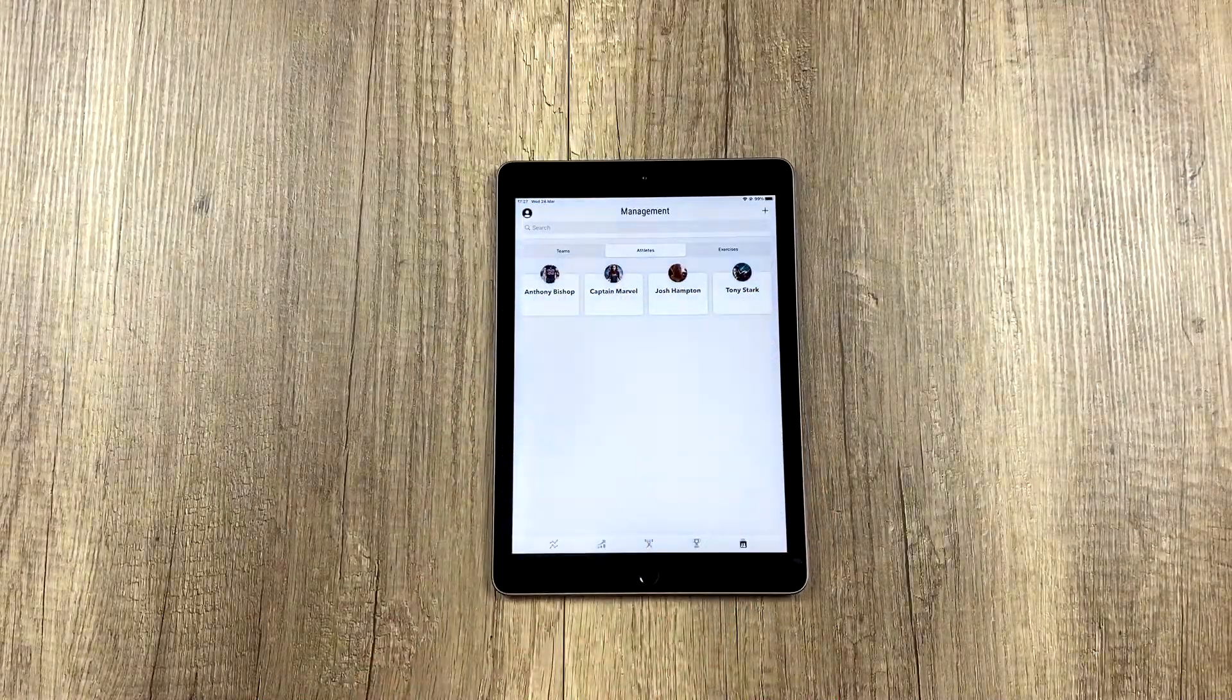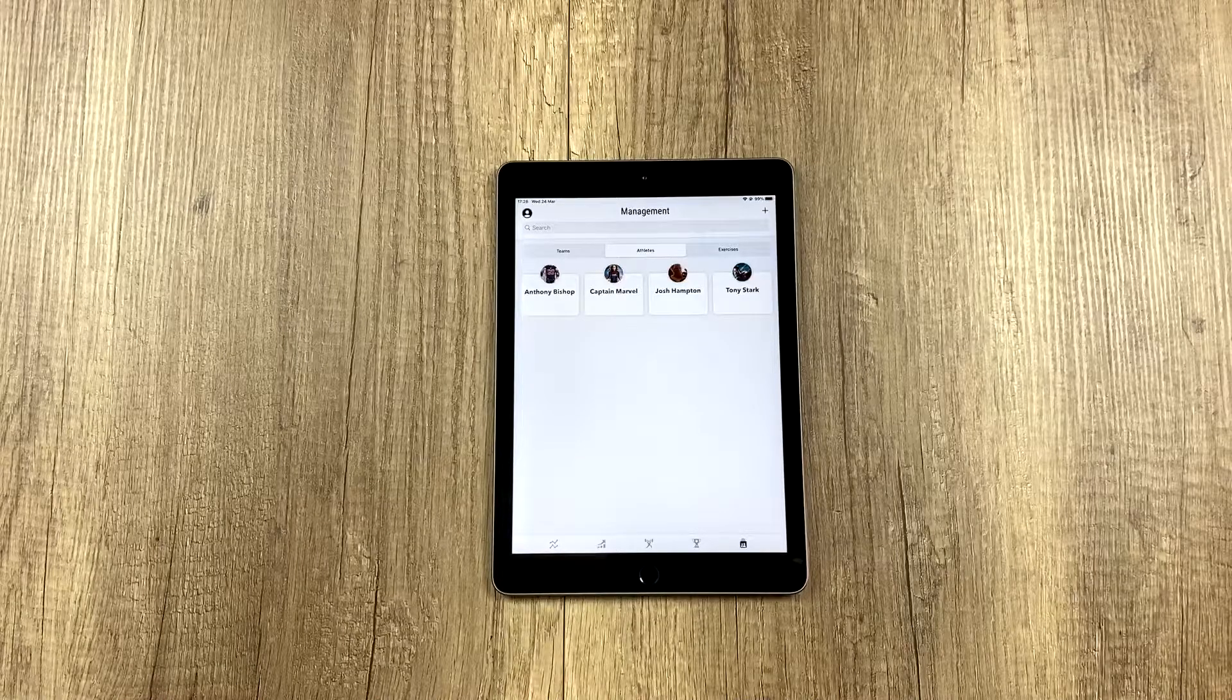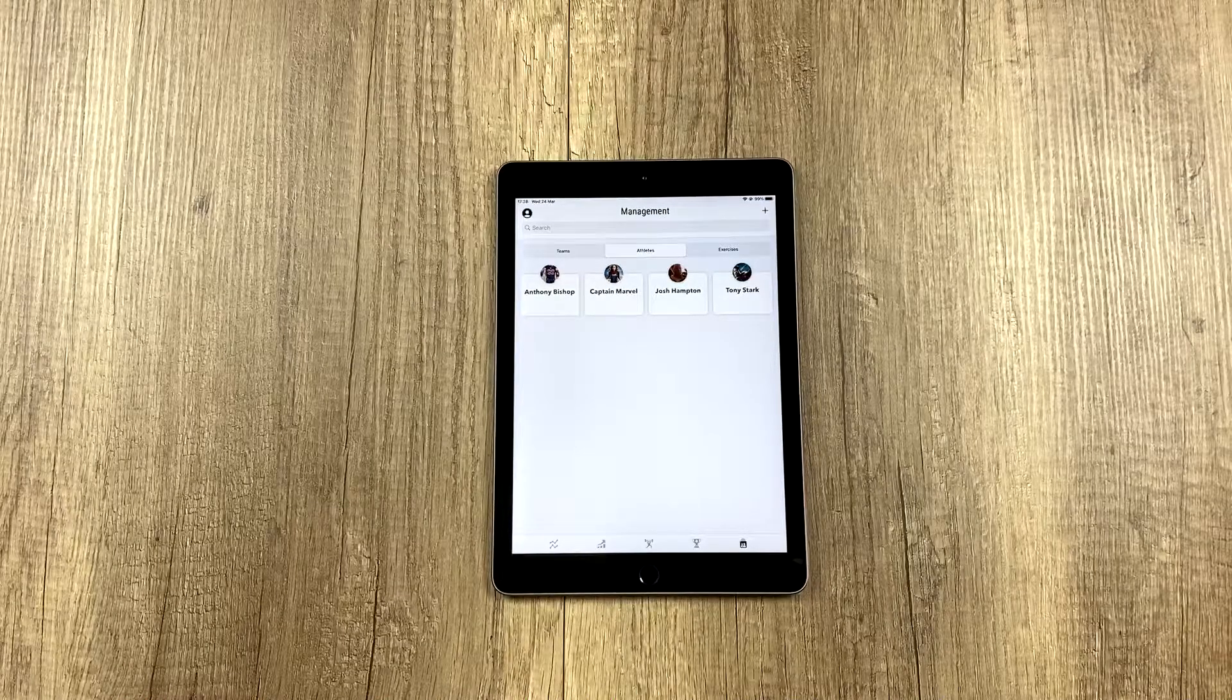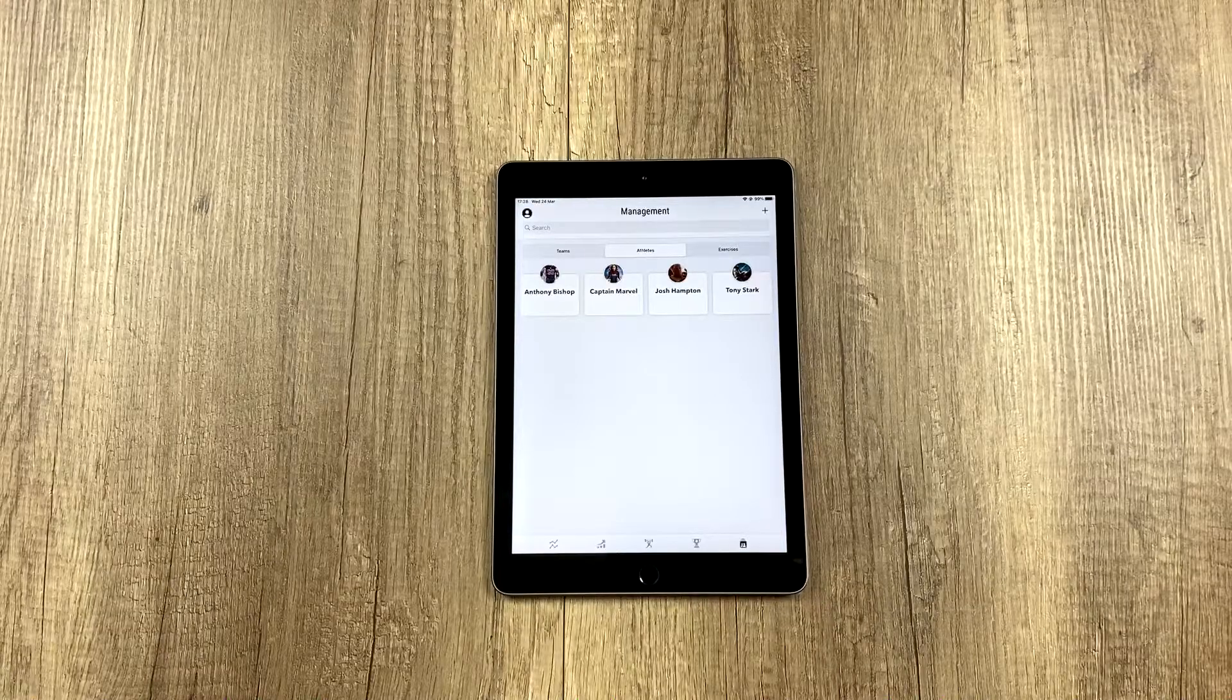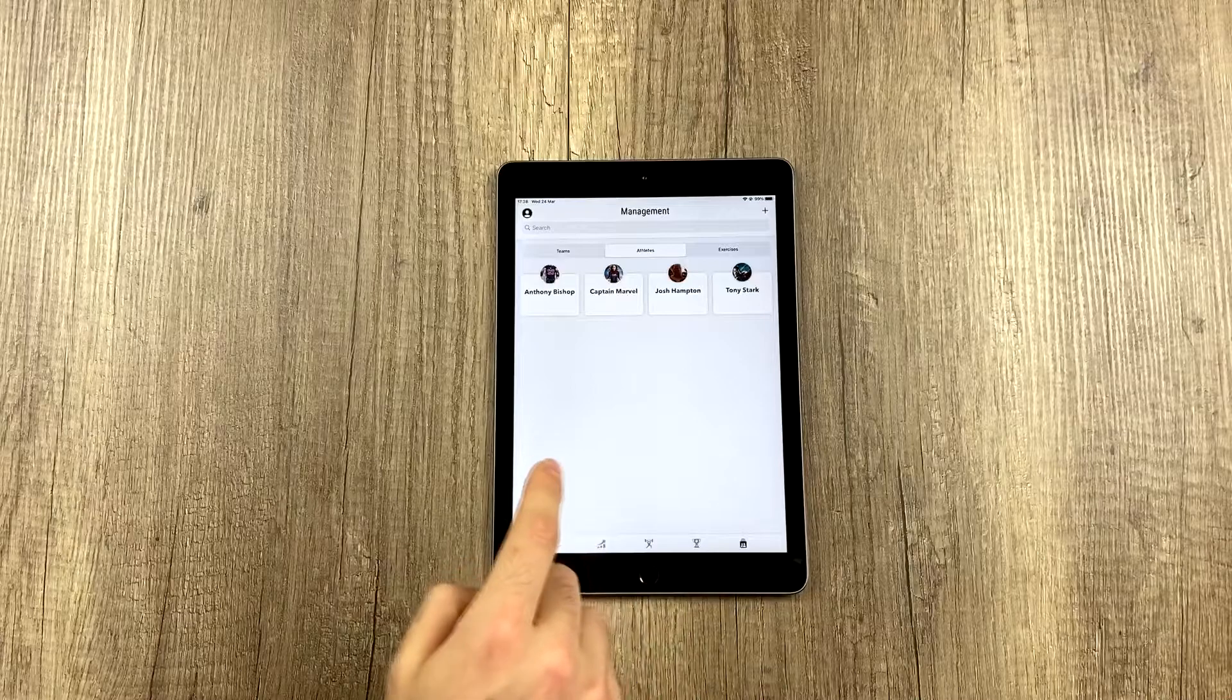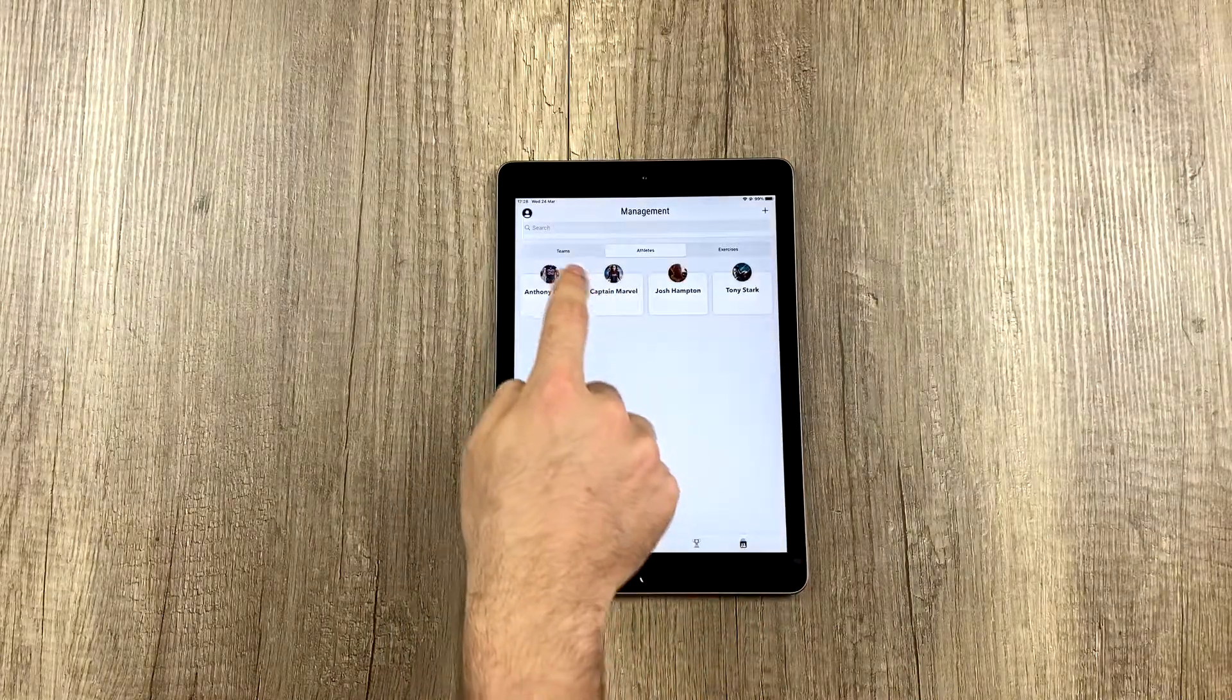We recommend having your athletes imported before you create your team because it will be much easier that way. So you can create your team and fill it with imported athletes basically all at once. So the first step would be to have your athletes ready.